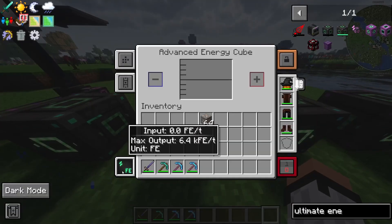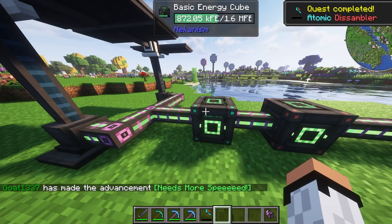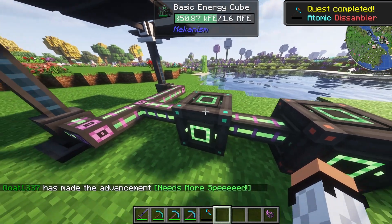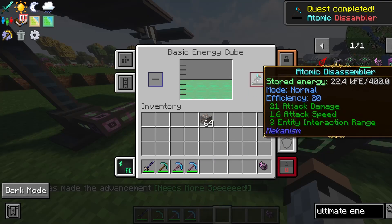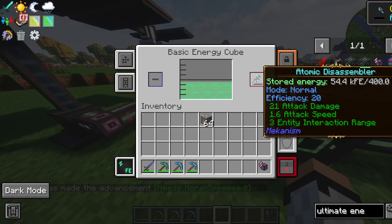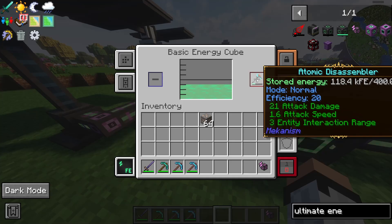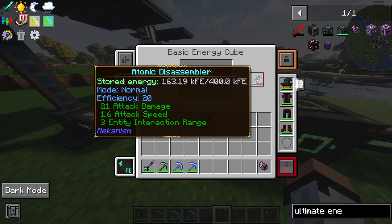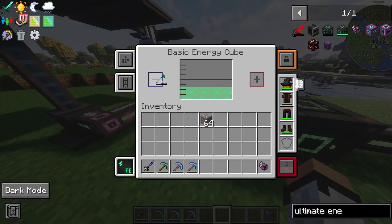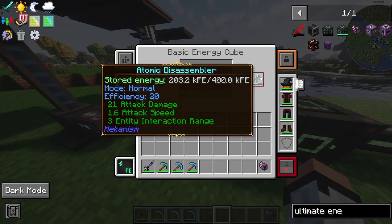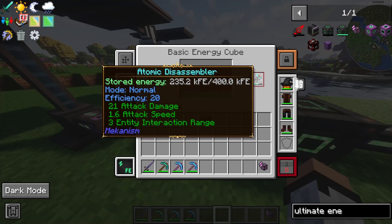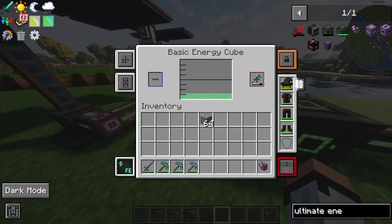Don't forget that the energy cube also allows you to charge items. As you can see, I put this here and it's charging. You can also de-charge items, though in this case I'm only allowed to charge. Very useful feature.